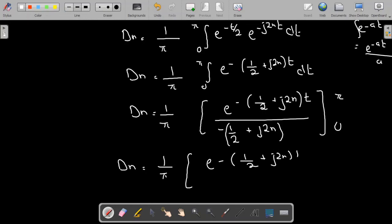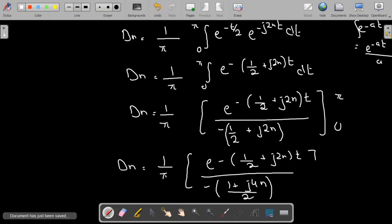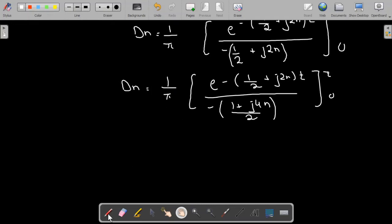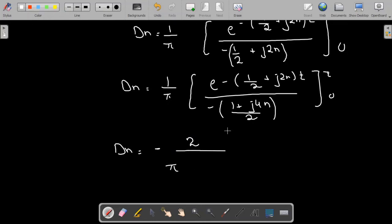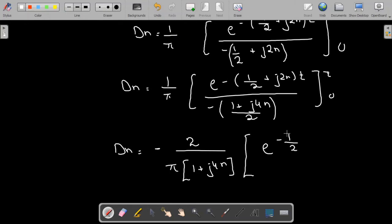Simplifying further, d_n = (1/π) times e^(-(1/2 + j·2n)·t) divided by -(1 + j·4n)/2, from 0 to π. Shifting the denominator, d_n = -2 divided by π·(1 + j·4n), multiplied by e^(-(1/2 + j·2n)·t) evaluated from 0 to π.